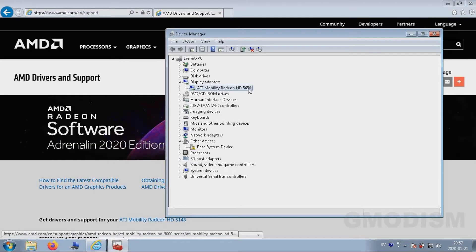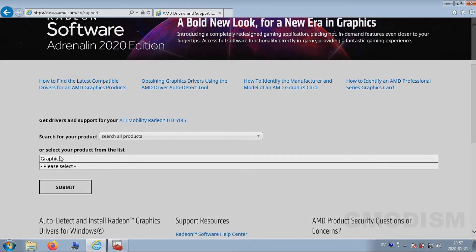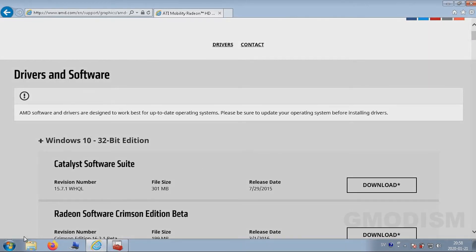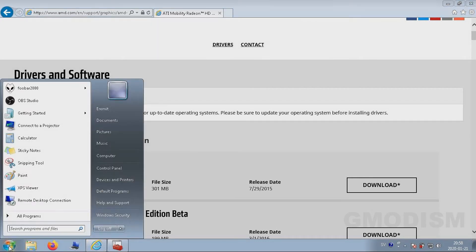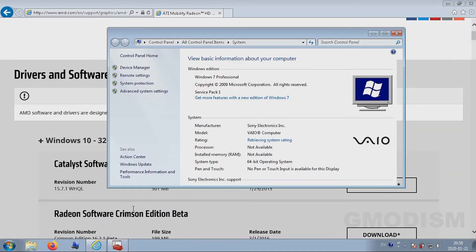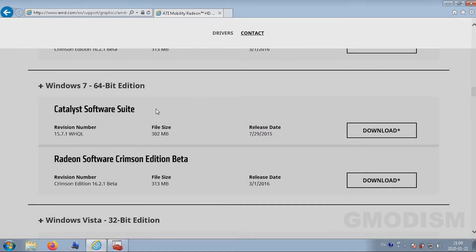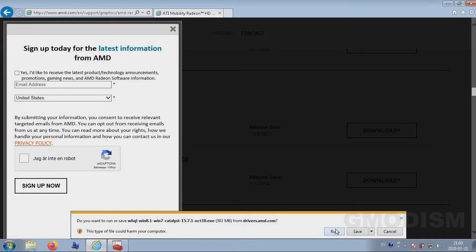Now that we know we have the 5650, we can go back to the page and click Submit. Then you need to know if you have a 32-bit or 64-bit operating system. Right-click My Computer and select Properties — here you can see the system type. When you've found your operating system, you have your choice of Catalyst or Crimson. Most people prefer the Catalyst edition since it's more lightweight. Since I'm on a low-end system, I'll choose the Catalyst edition, then run the file.